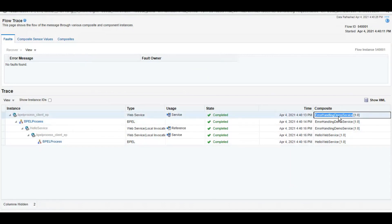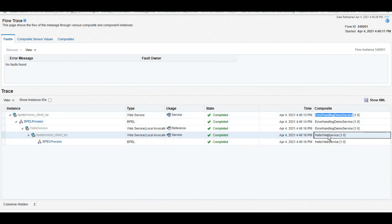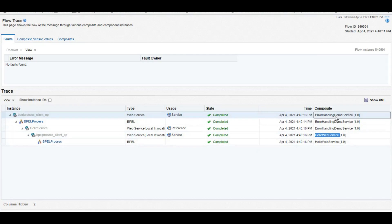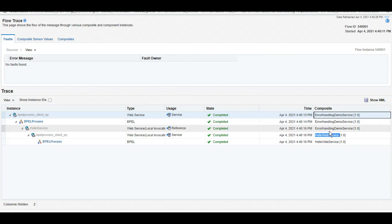We called ErrorHandlingDemo service, we gave an input John, then that service called HelloWebService, and then HelloWebService returned hello John. The same was returned by ErrorHandlingDemo service. Now to forcefully put a fault into this, there are different ways. You can also create your custom faults that I'll explain later on.